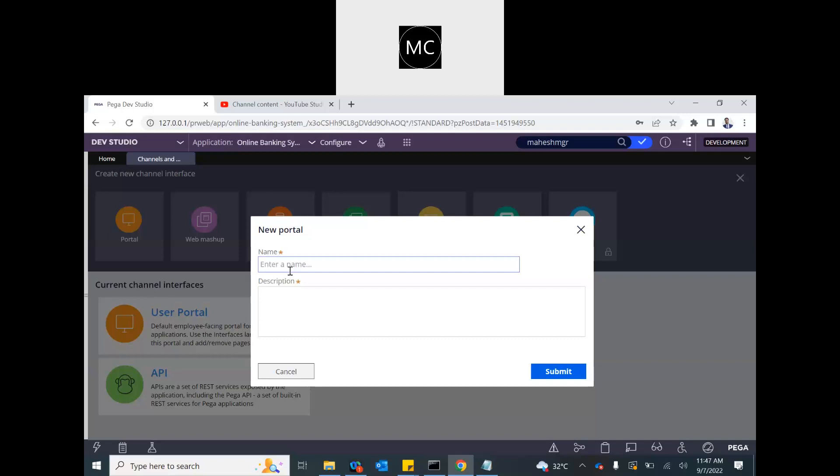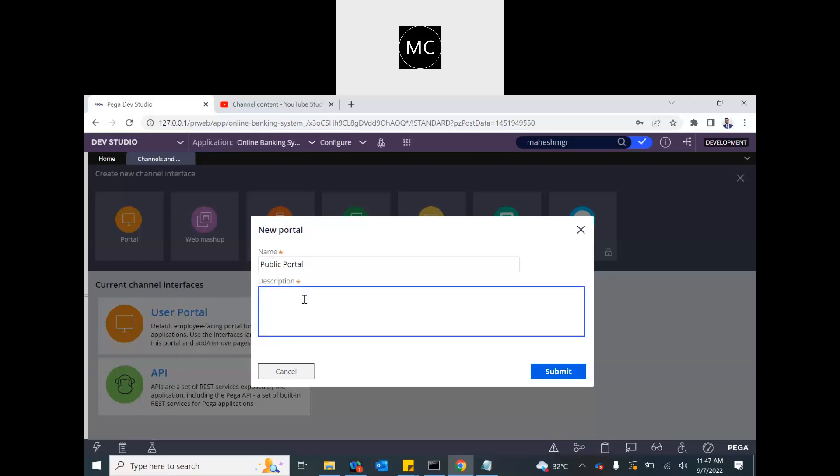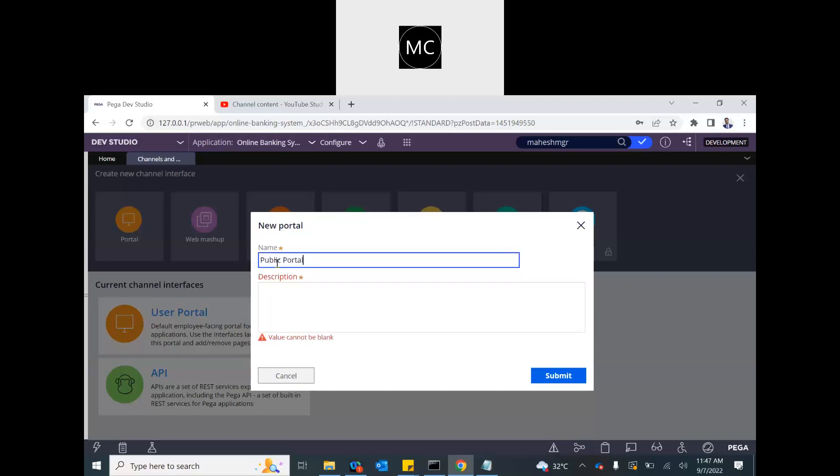Now those users could be logged in, not logged in, we don't know. They're existing or new users. So what we will do, we will create a portal for them. Just for testing purpose, we will create an operator with the right access group that will act like a public user. At this point of time, let's create a portal. So we can name it as public portal.